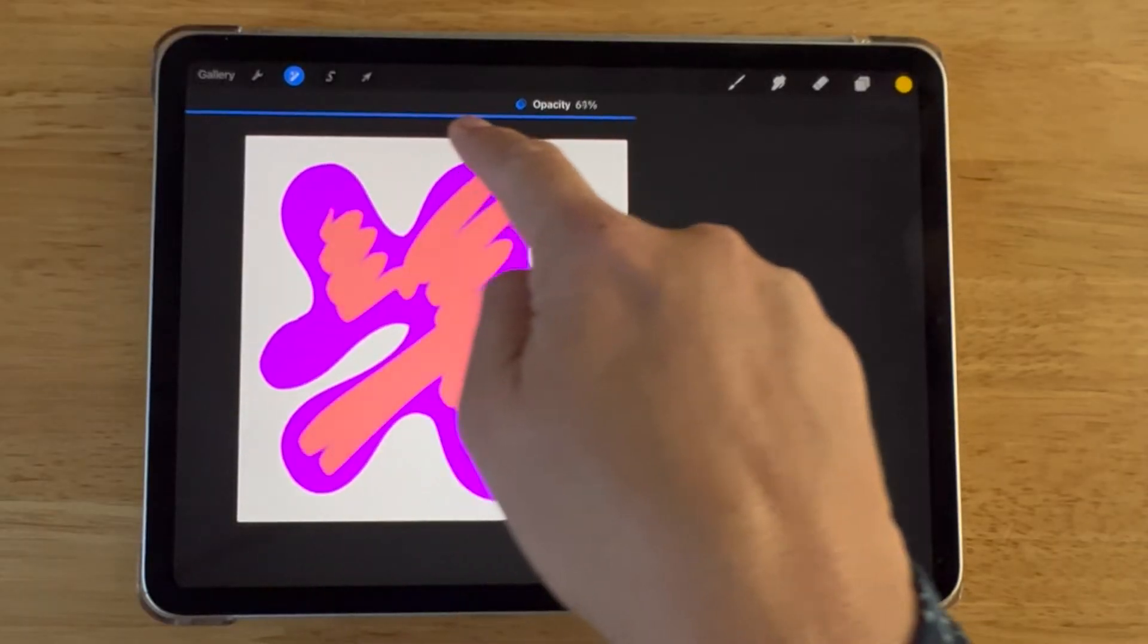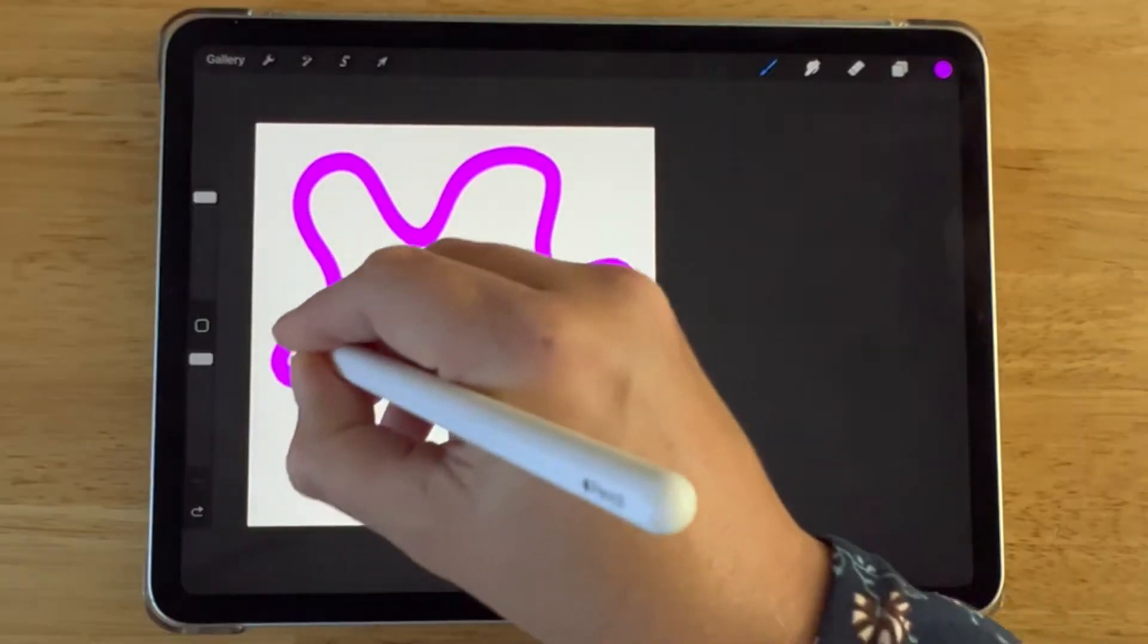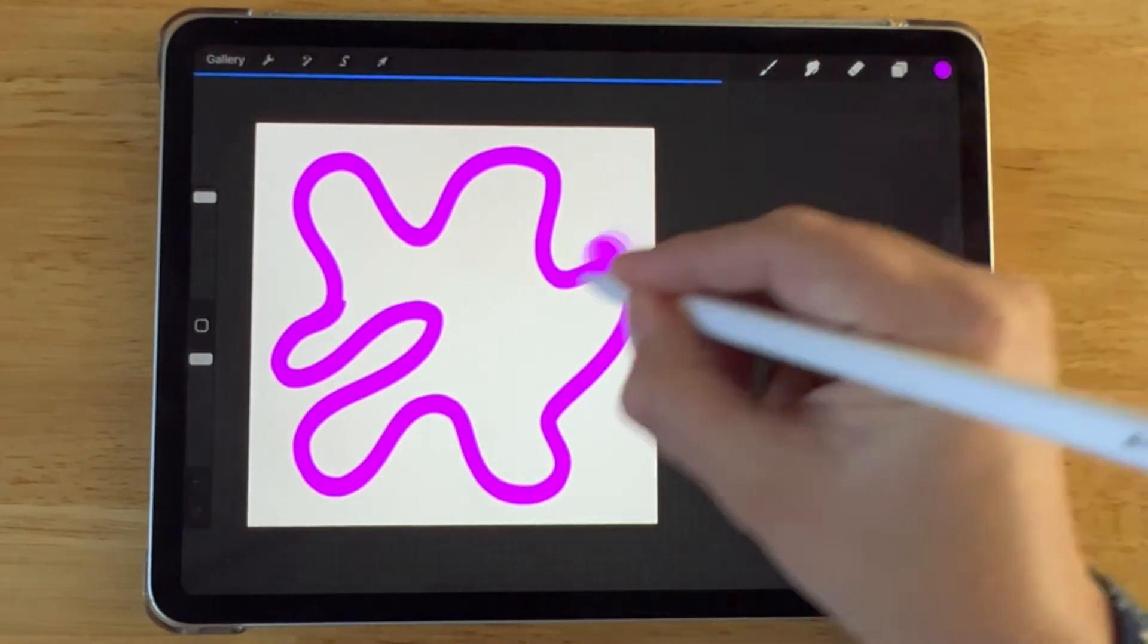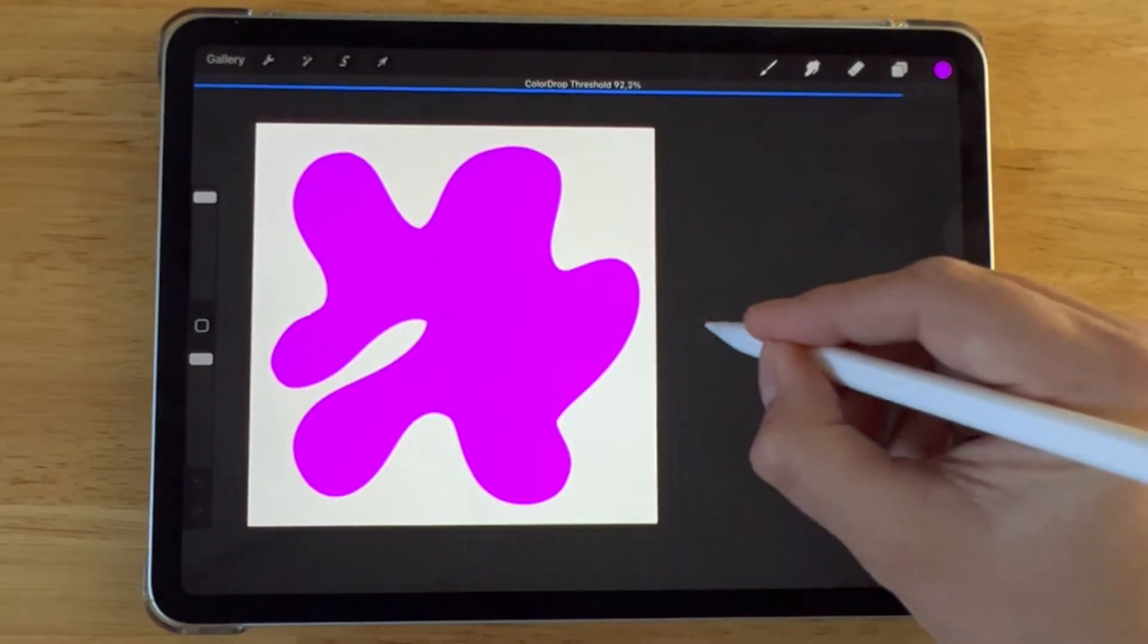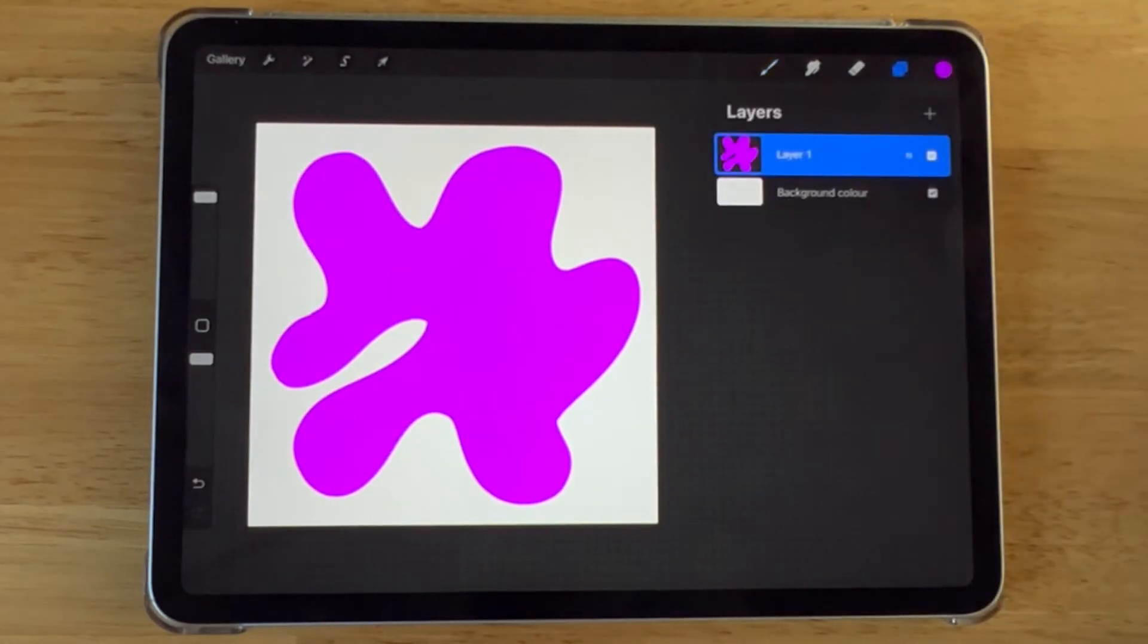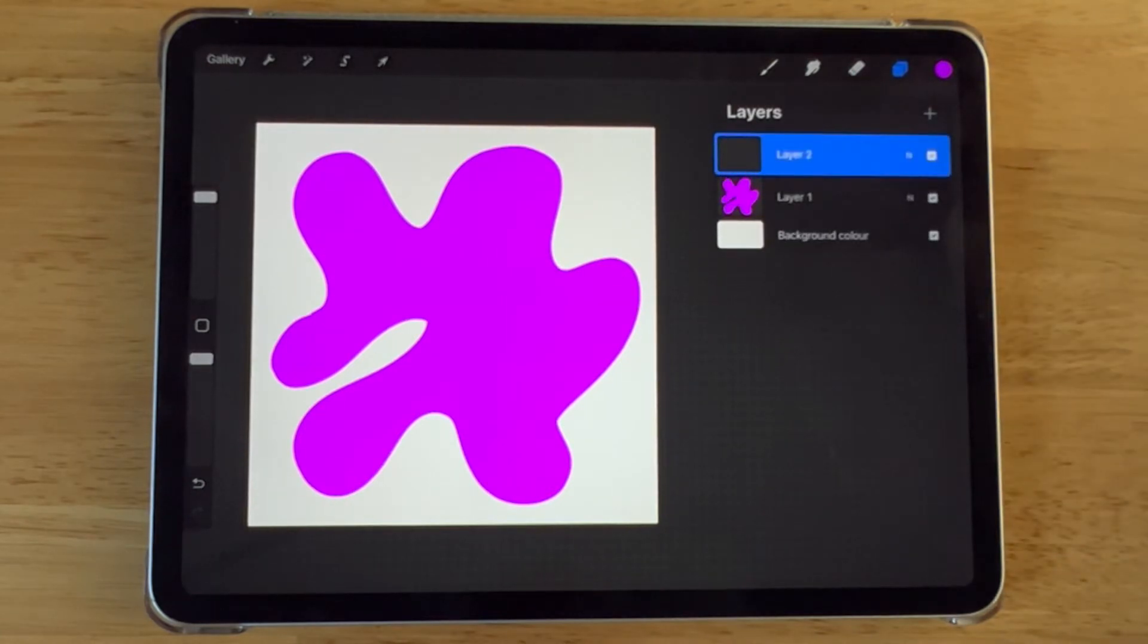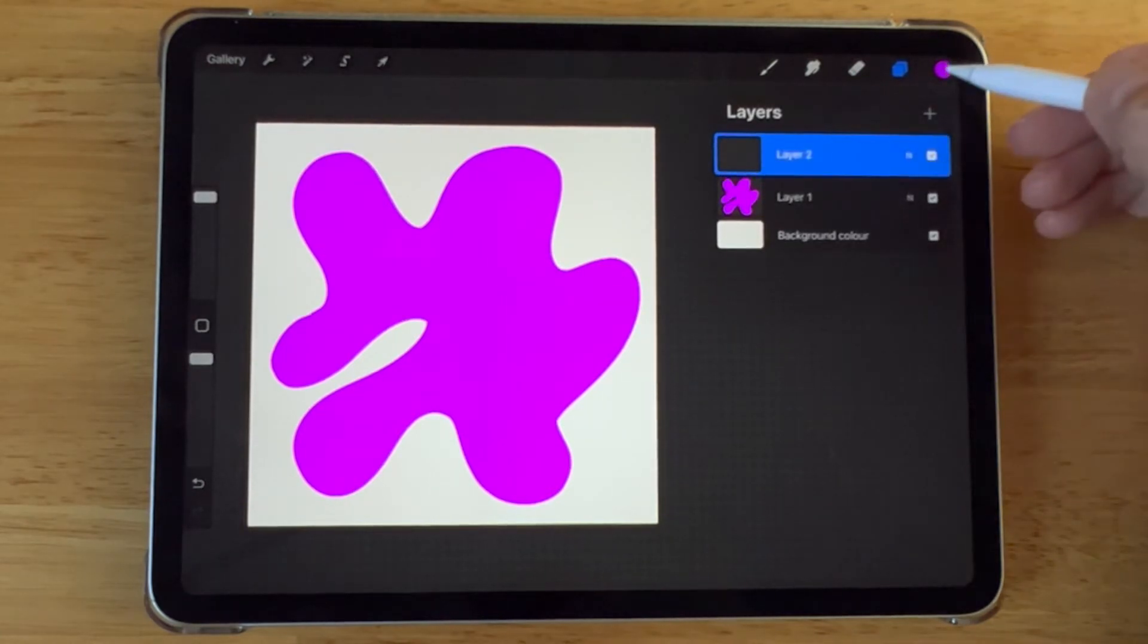First, I'm going to show you how to do this by adjusting the opacity in the Layers panel. And secondly, I'm going to show you a quick and easy hand gesture so that you can adjust the opacity efficiently.